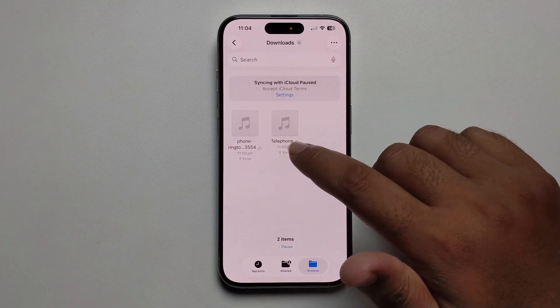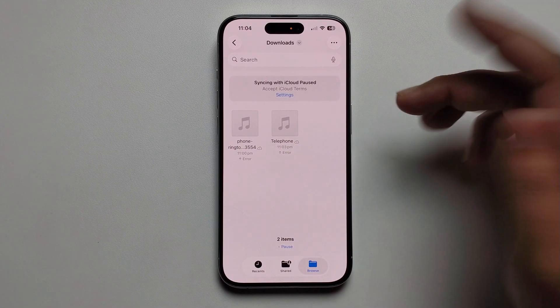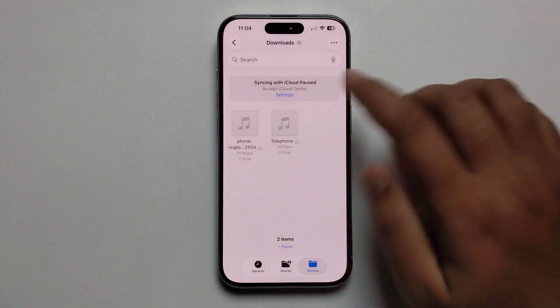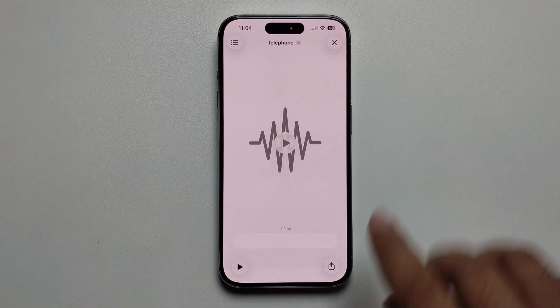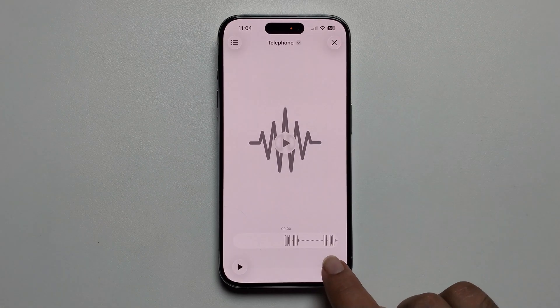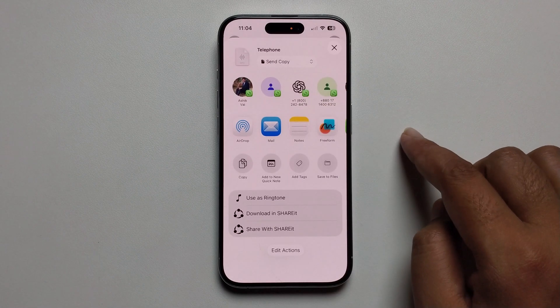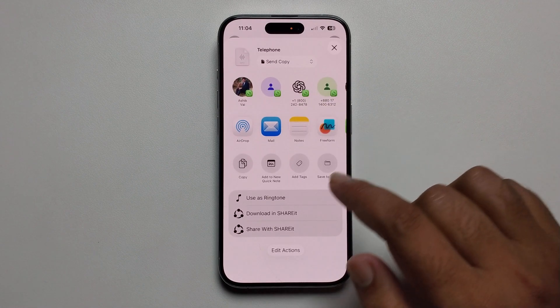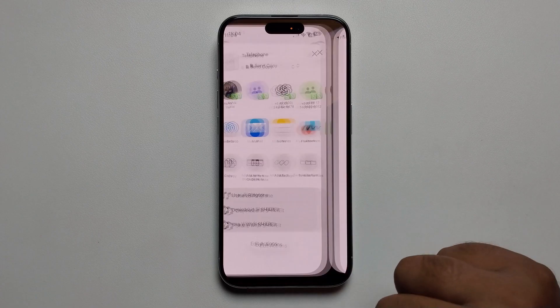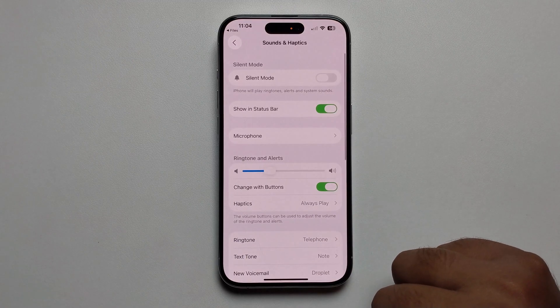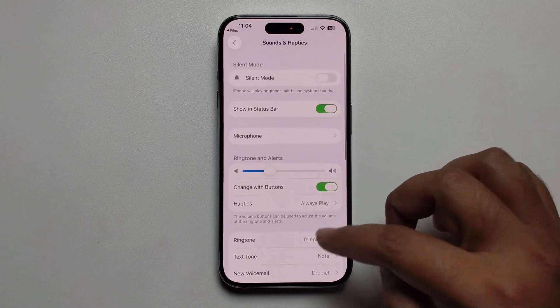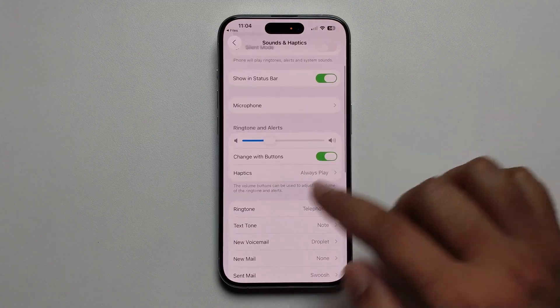Just follow the audio file name. Then click the Share option and press 'Use as Ringtone'.